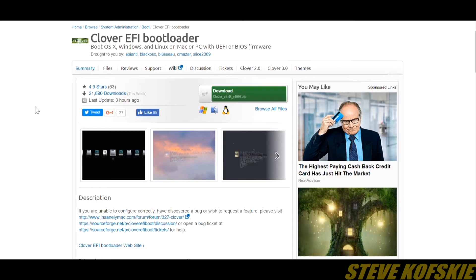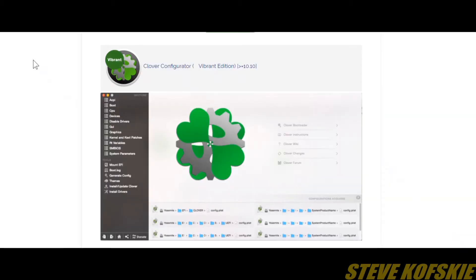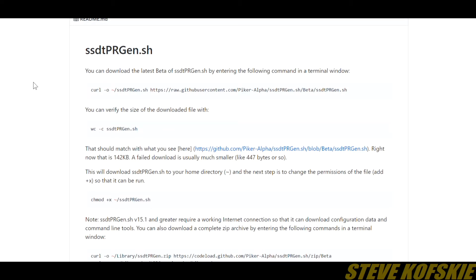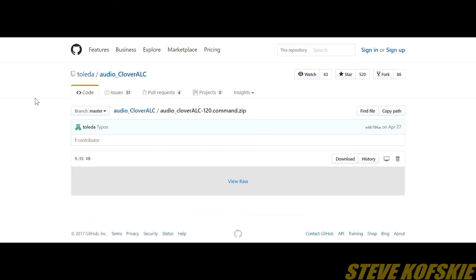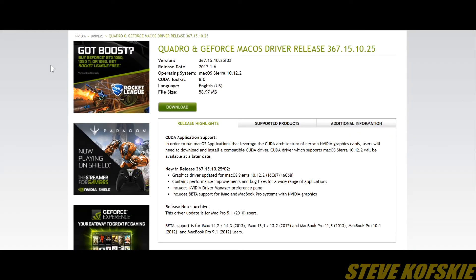Outside of TonyMac, I grabbed the latest version of Clover Bootloader from SourceForge, the Clover Configurator from UltraVista.org, the SSDT Power Configuration shell scripts from Piker Alpha on Github, the audio codec by Toledo on Github, and the video card web driver from NVIDIA themselves.